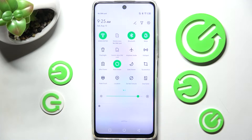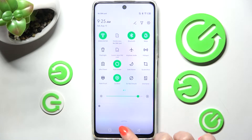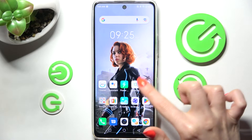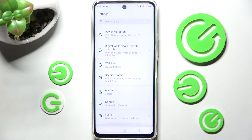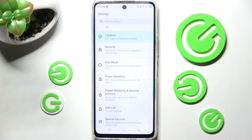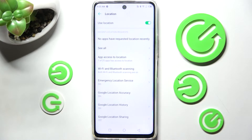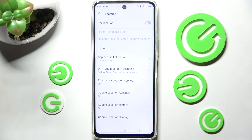If you wish to turn it back on, click on the same shortcut. You can also go into Settings, scroll down, and tap on the location section. Then manage the location of this Infinix by clicking on the switcher next to the 'Use Location' feature.